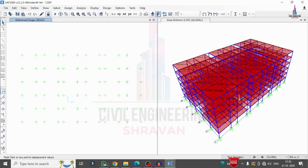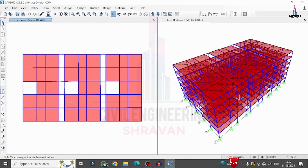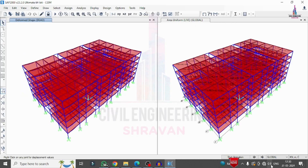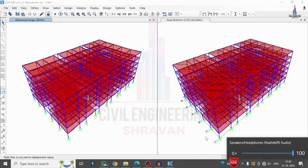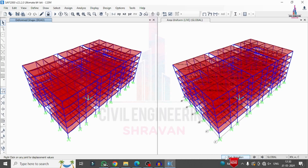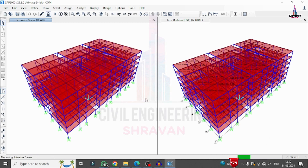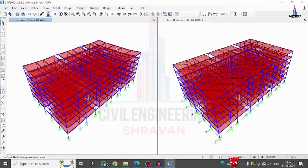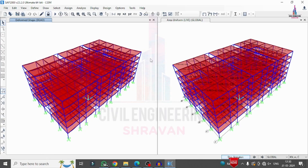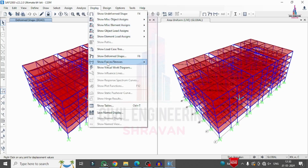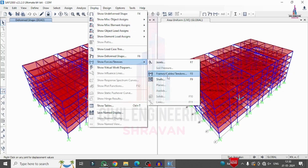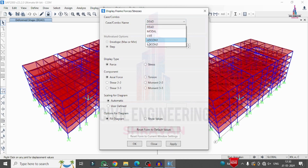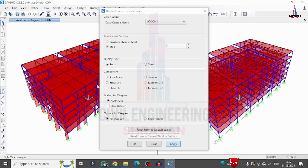The analysis is now complete. I switch to the 3D view to see the deflection diagram under dead load. I click Start Animation to view the deflection of the building structural model under various load cases. I also view the shear force diagram, bending moment diagram, and torsion diagram by going to Display > Show Forces/Stresses > Frames, selecting load case 1.5×(Dead + Live).